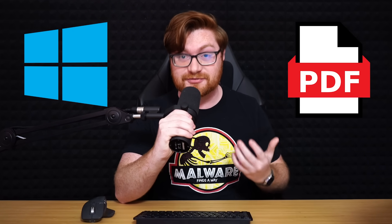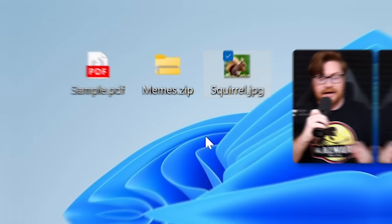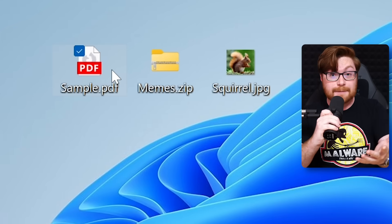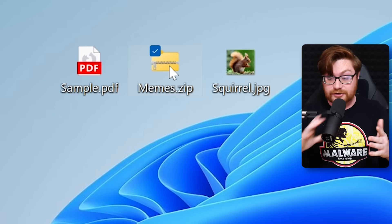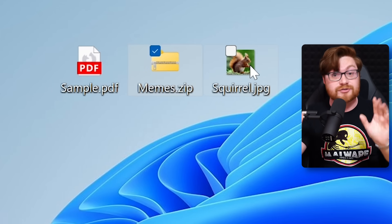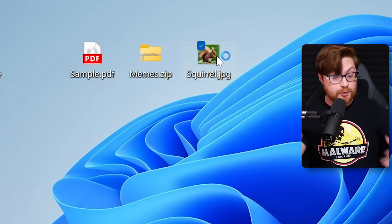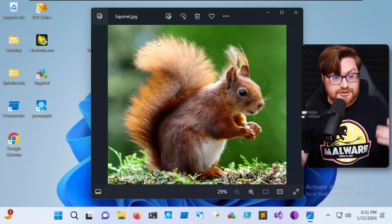Did you know that on your Windows computer, you can create your own custom file extension? Like a .pdf or a .zip or .jpg, you can literally make a .anything you want. And it's super easy — all it takes is one change to the Windows Registry.